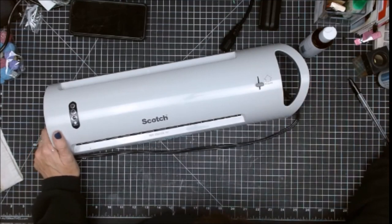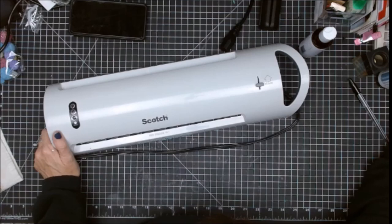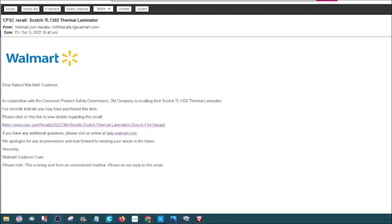Okay, here's the email. Dear valued customer, the Consumer Product Safety Commission and 3M is recalling the Scotch TL-1302 thermal laminator. Our records indicate that I had purchased it, which I did. I clicked on the links.